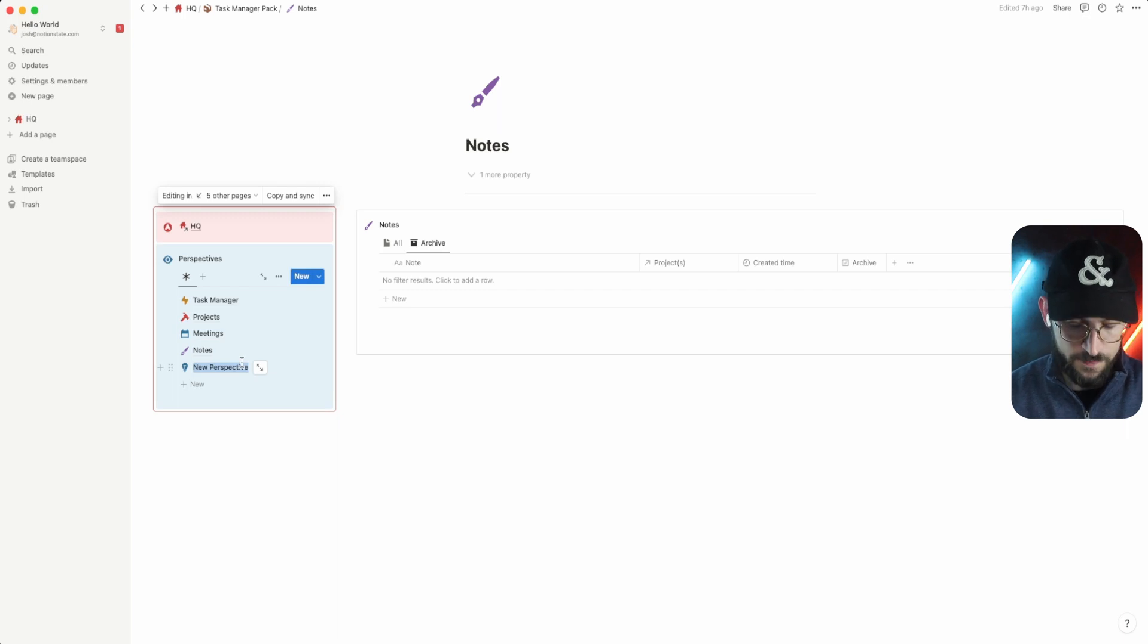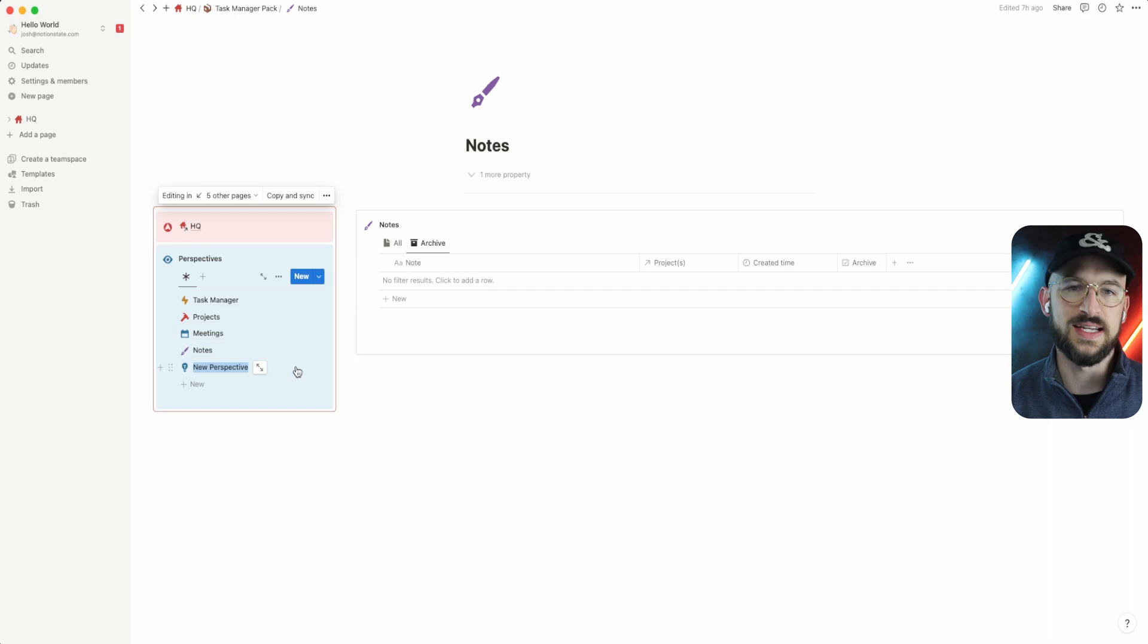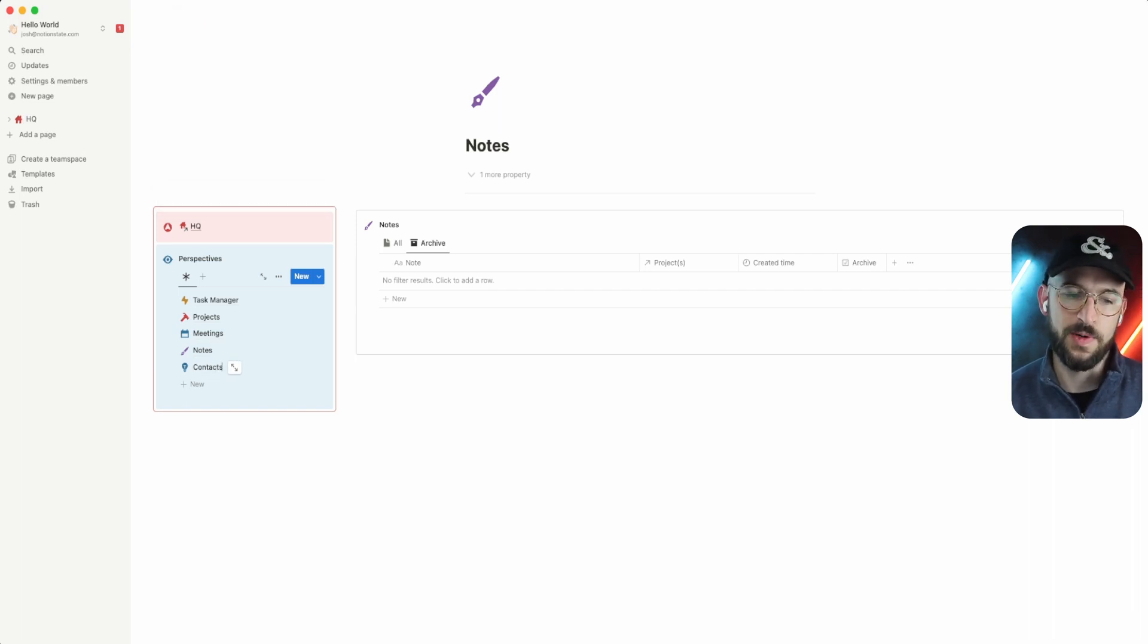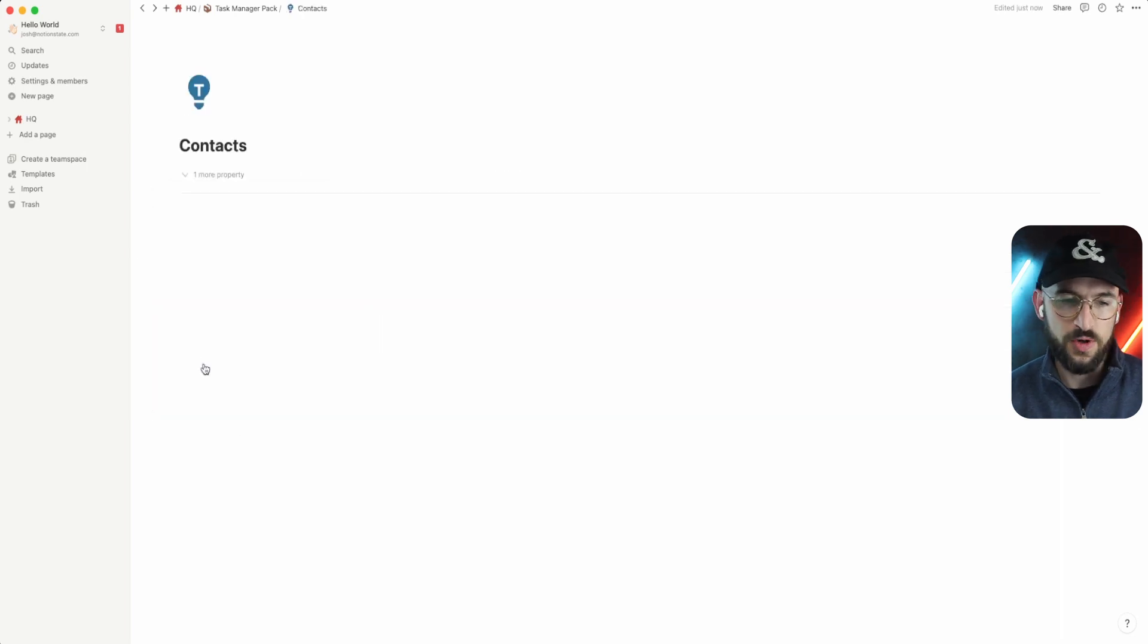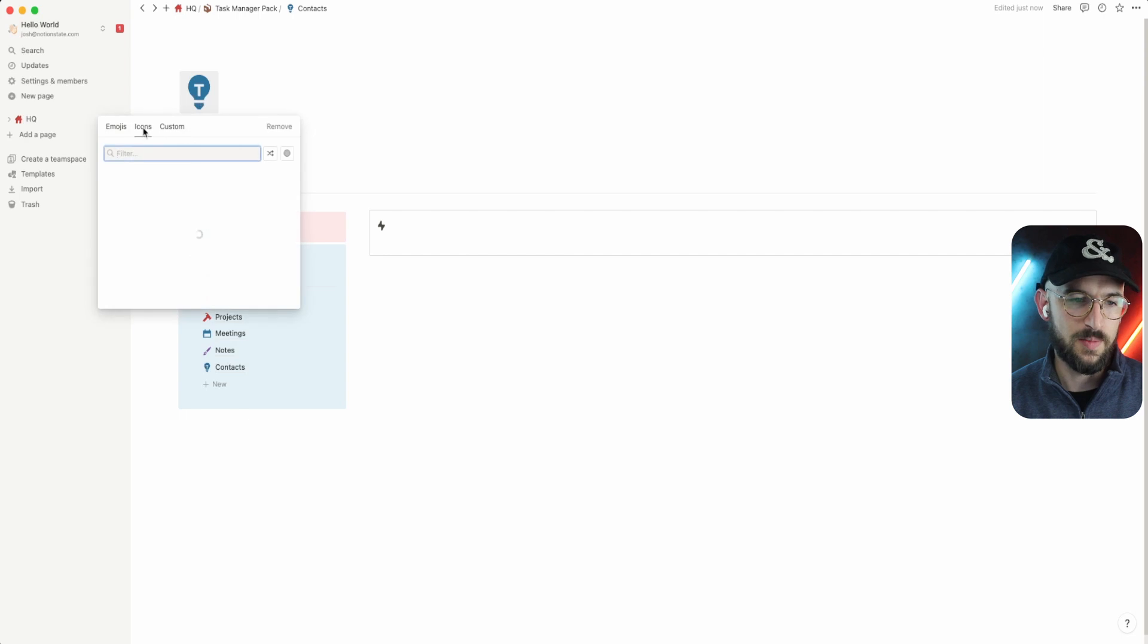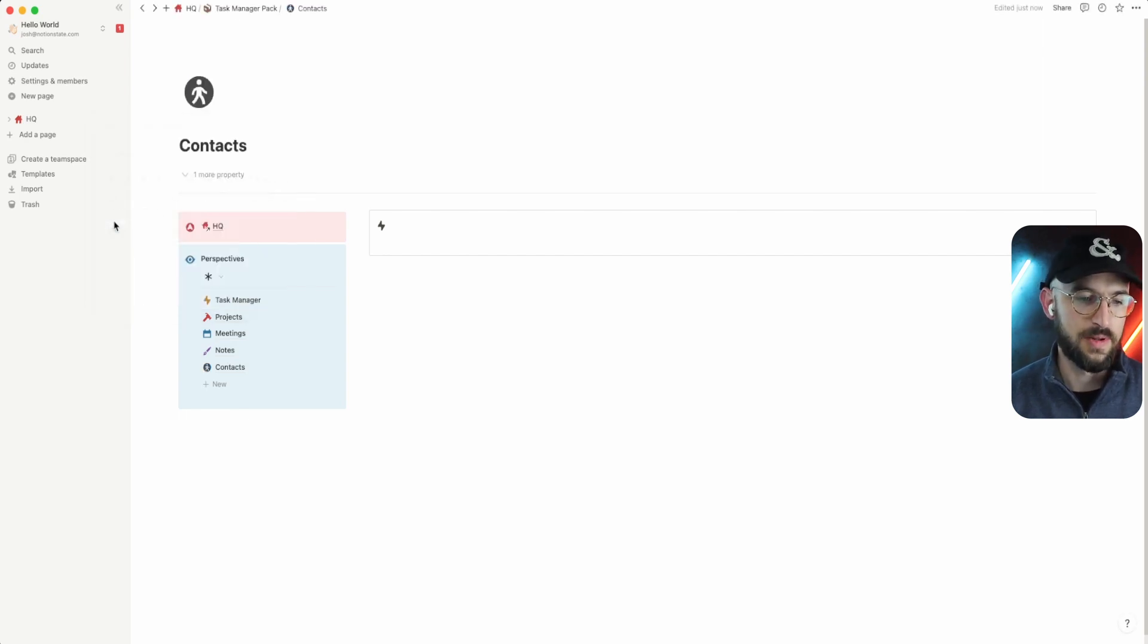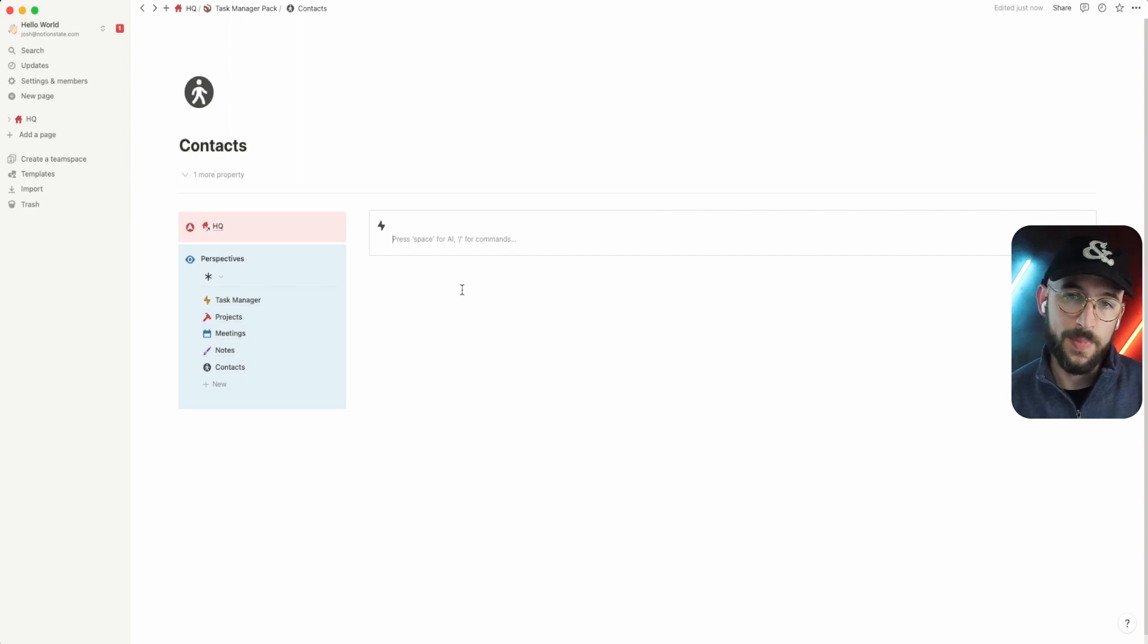Let's say that we're dealing with an outside contractor or we've got stakeholders we need to talk to. We've got this element in our task management where we want to keep track of the contacts that are in our system. So we could just create a new perspective, call it contacts, maybe change the icon to a person. How about that one?